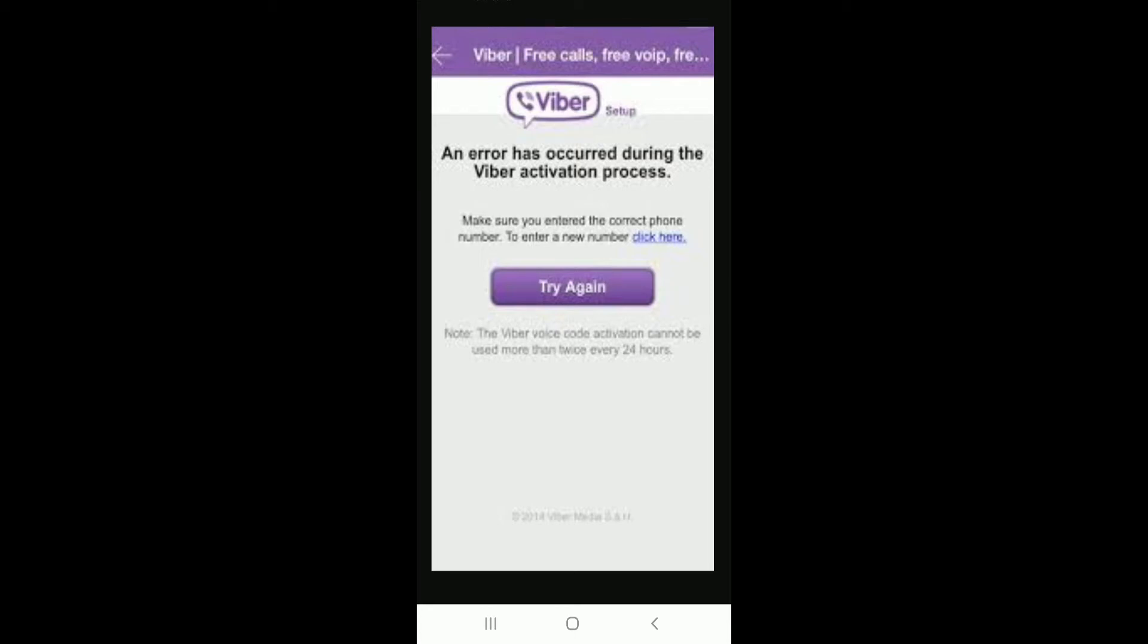Hello everyone, welcome back to another episode of Want to Step. In today's video, I'm going to help you learn how to fix Viber activation error.